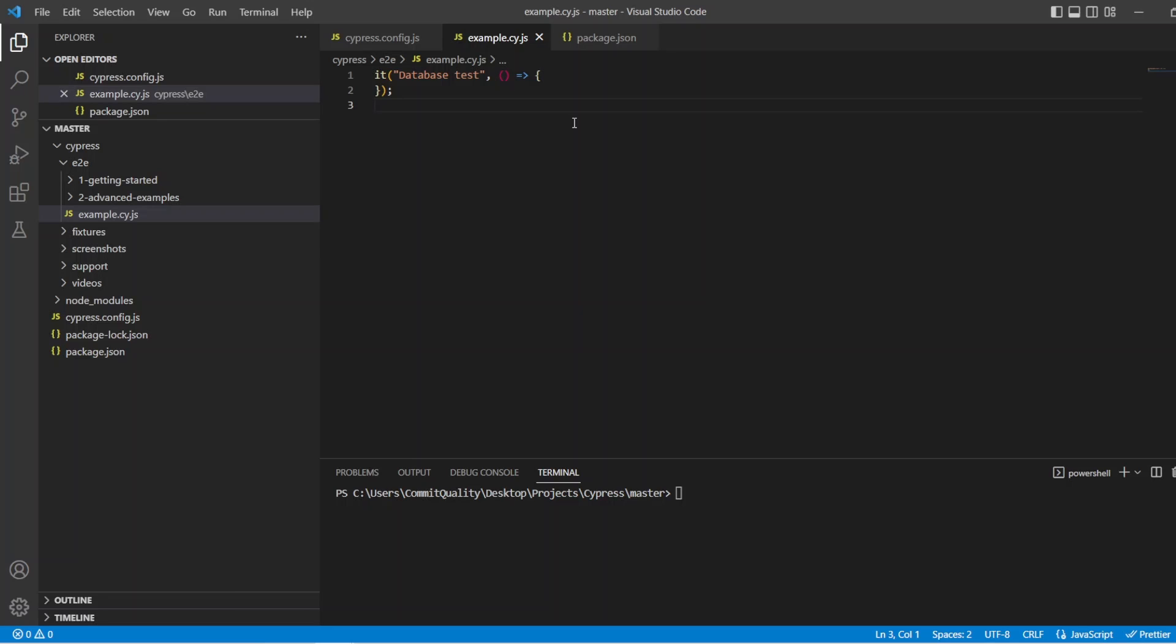Hello, this is Jared from Commit to Quality, and in this video, we're going to go over connecting to a PostgreSQL database using Cypress. This was actually requested by a viewer, and I thought it'd make a really good video for everyone. So let's jump right into it.